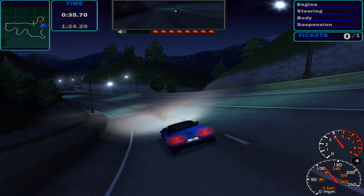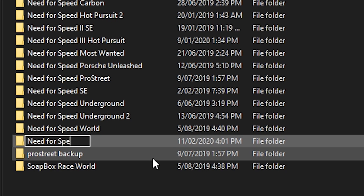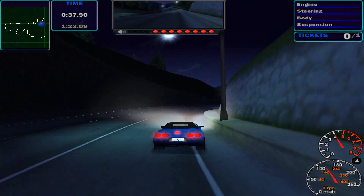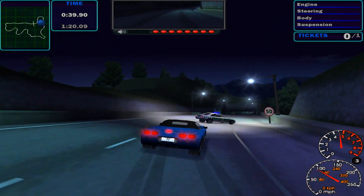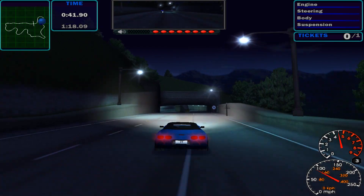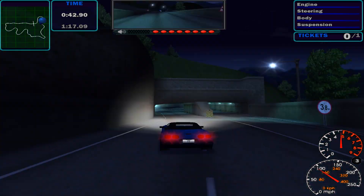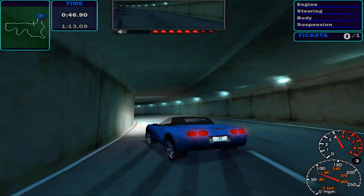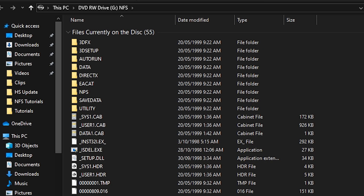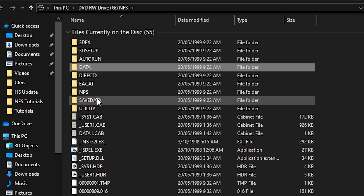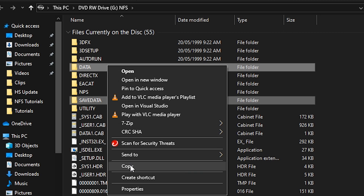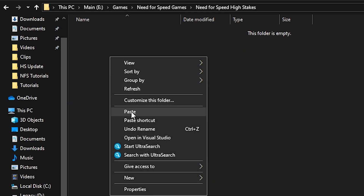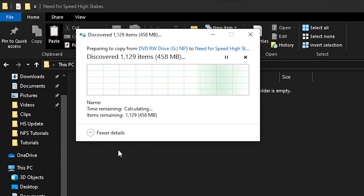But if you have a copy, then this is how you can get it working. First, make a folder called Need for Speed High Stakes — this is where the game is going to be installed. You can leave it on your desktop or place it somewhere else. Insert your High Stakes disk into your computer and open it up. Inside there are two folders you need to look for: Data and Save Data. Copy and paste both of these folders into the High Stakes folder you just made.